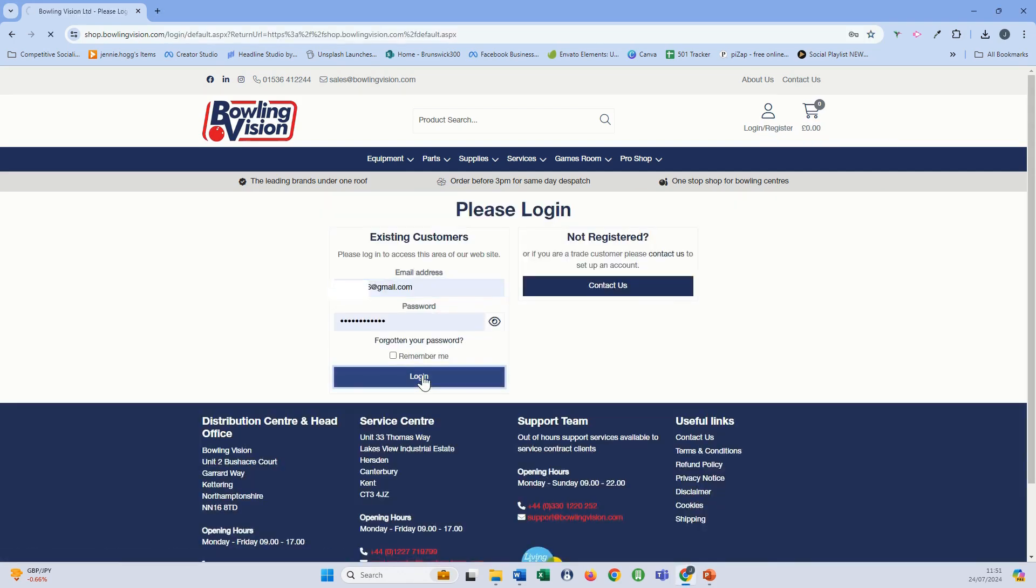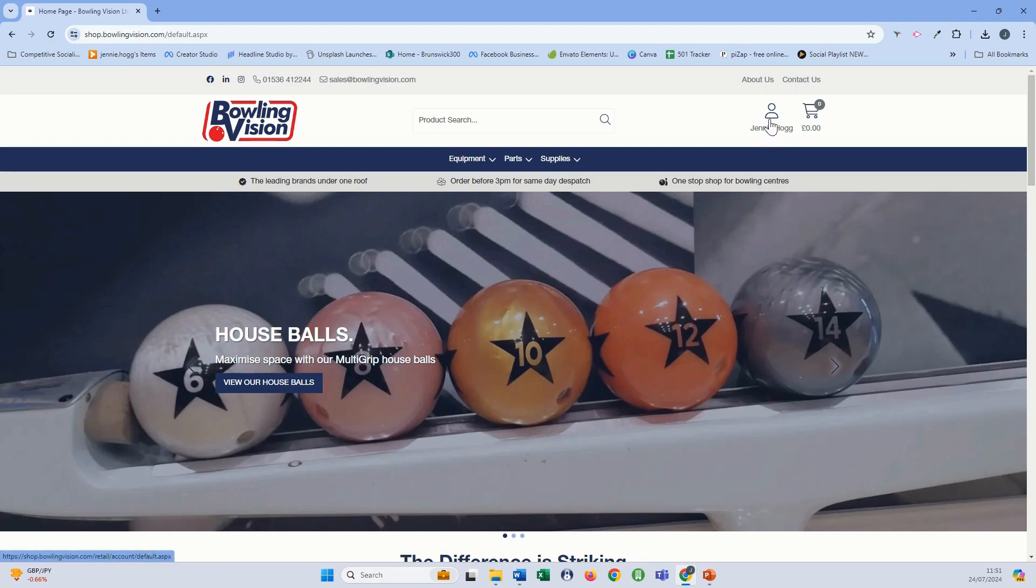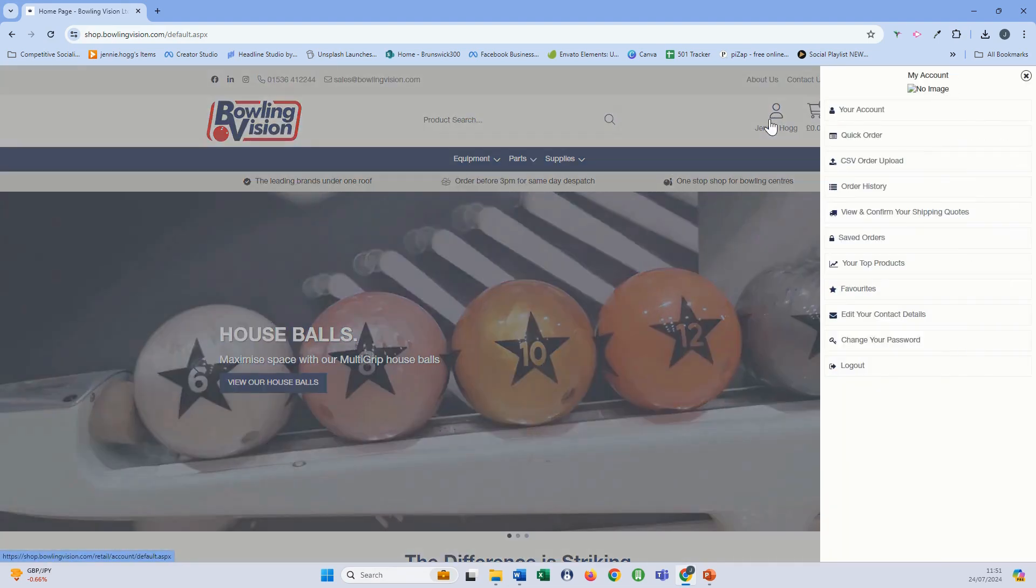Return back to the my account icon where your name now shows and from that drop-down list you can select saved orders.